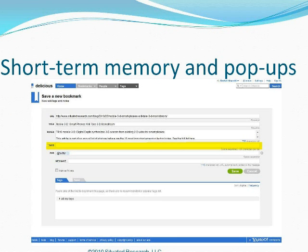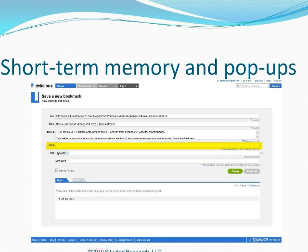Remember the grade school exercise where you'd stand up, say your name, and each subsequent person would name everyone before them? Until the last person in the class — the 27th person — had to name everyone. People can memorize seven things at a time at most. As for short-term memory and pop-ups, Delicious is a great social media tool people use to bookmark articles, and it's a great example of effective short-term memory design.